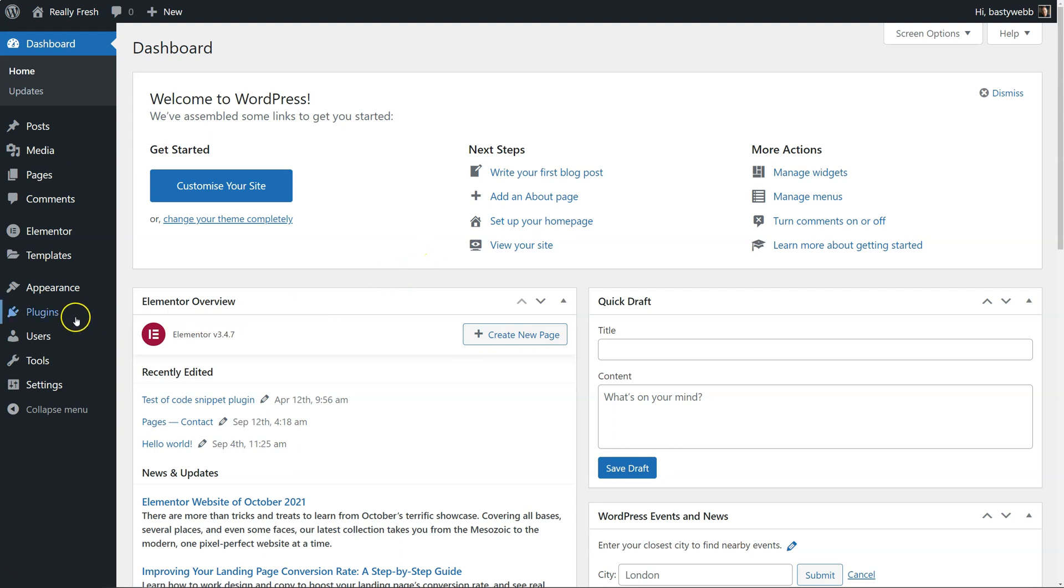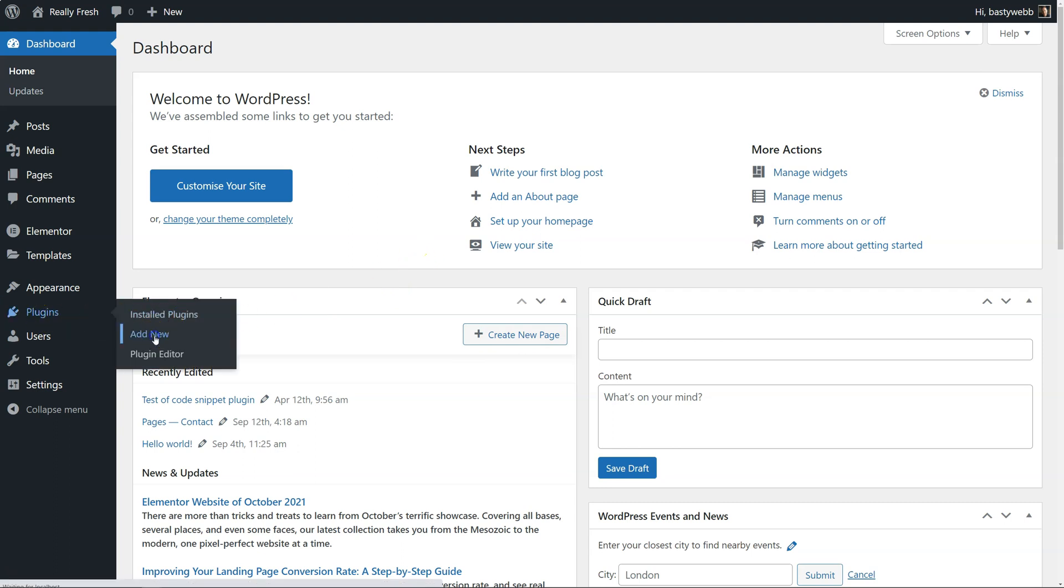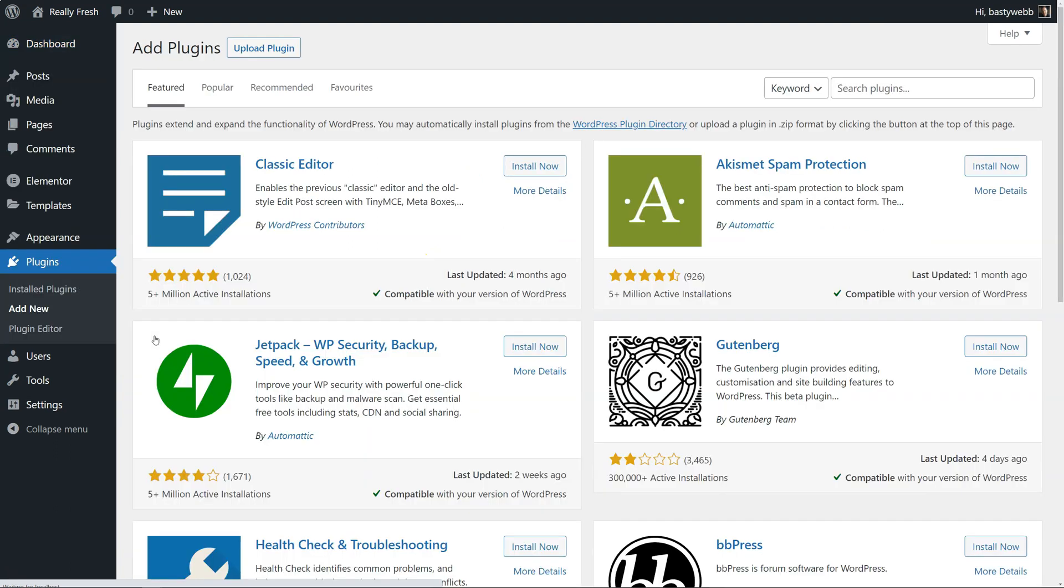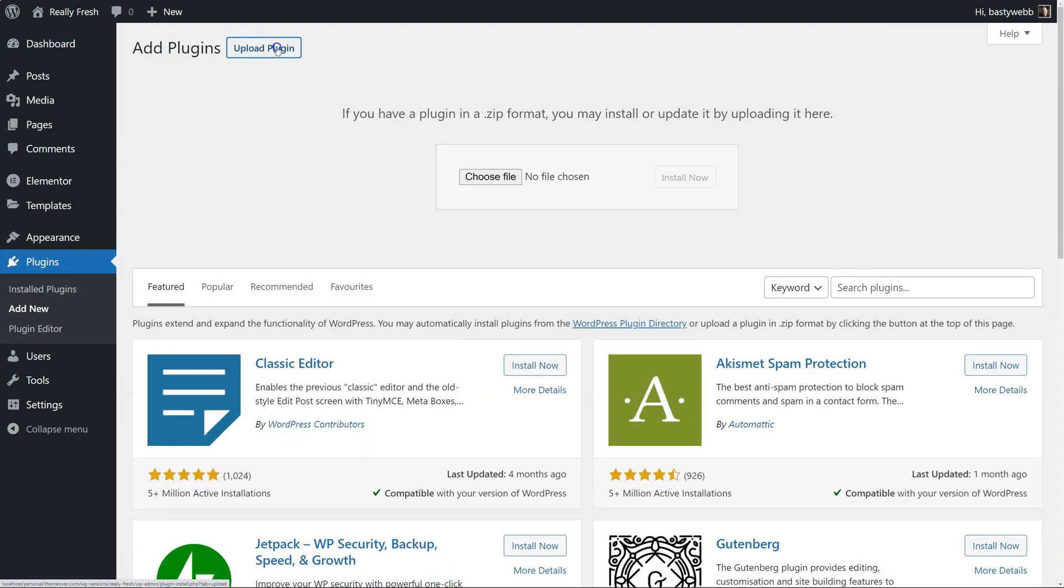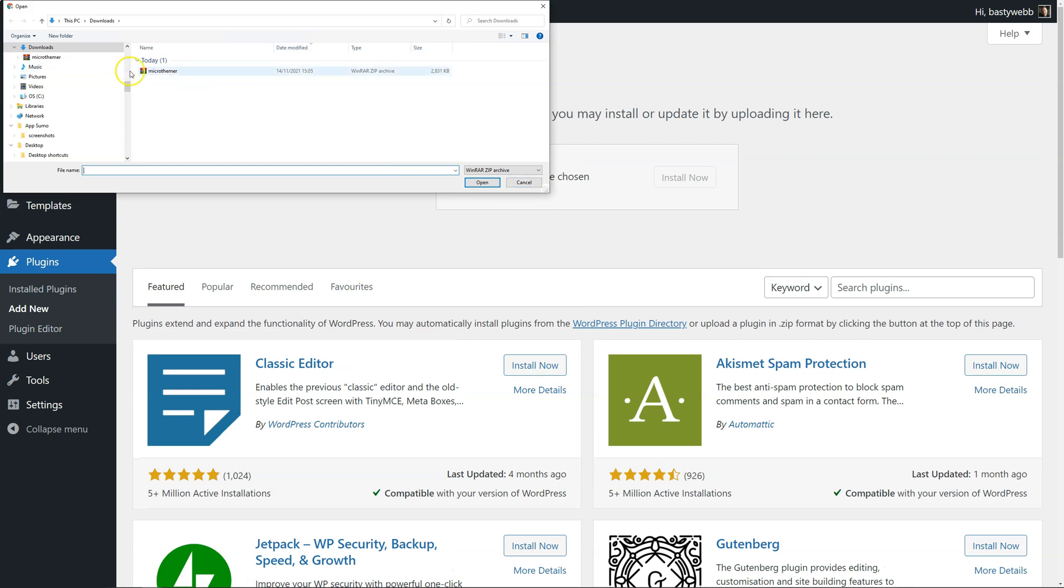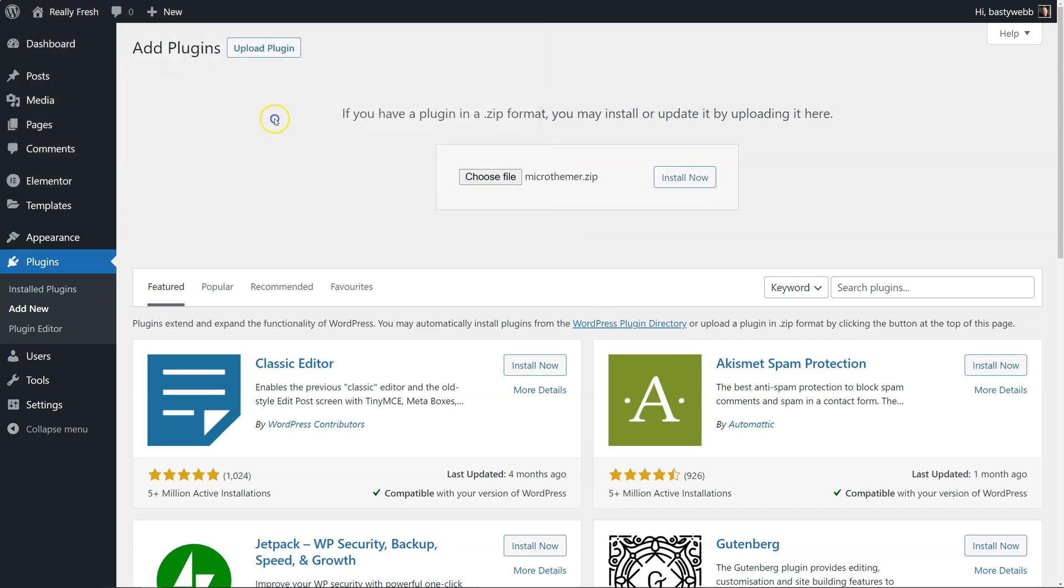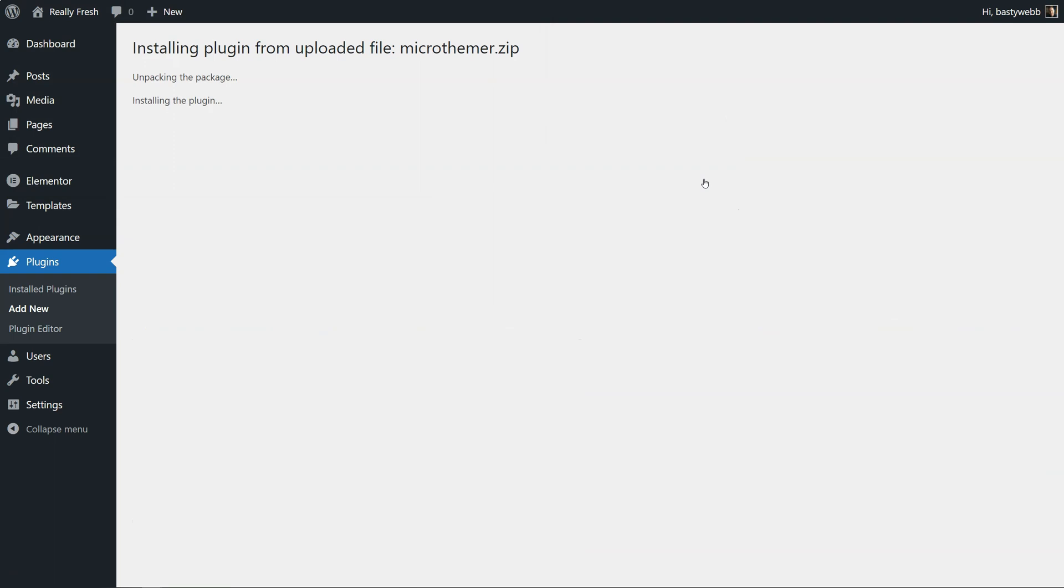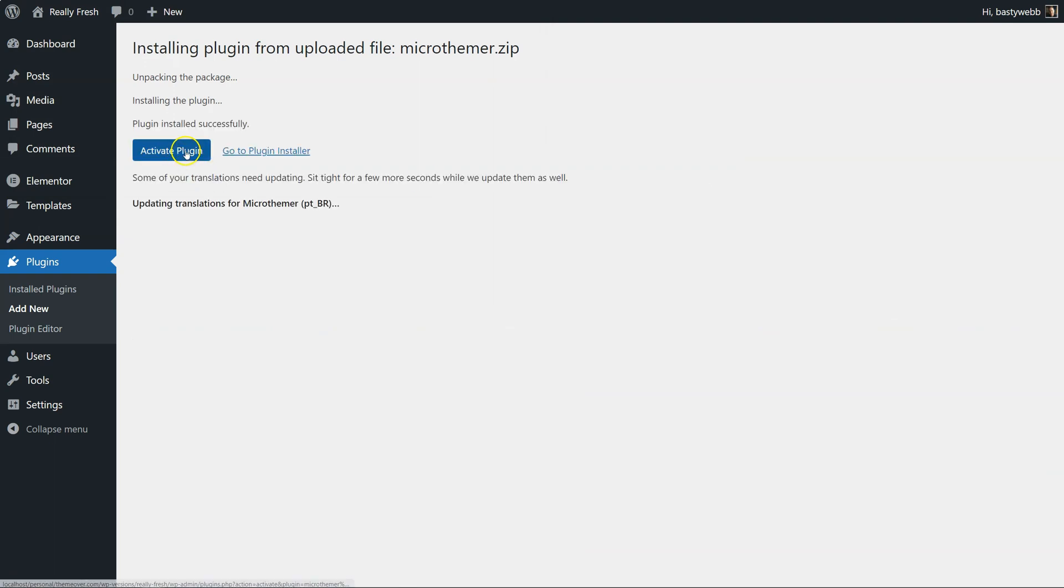So to install it, we go to the plugins, and then the add new section. Then we click upload plugin, and we choose the file that we downloaded. It'll be called Microthema, and it's a .zip file. So we click install now, and then activate the plugin.